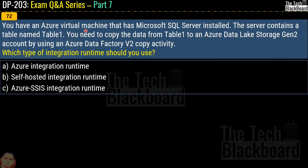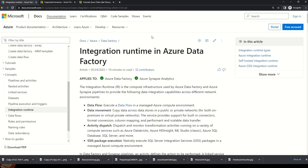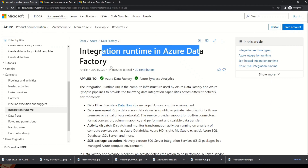Question 72: you have an Azure Virtual Machine with Microsoft SQL Server installed containing a table named table1. You need to copy data from table1 to an Azure Data Lake Storage Gen2 account using Azure Data Factory v2 copy activity. Which type of integration runtime should you use? Options are Azure integration runtime, self-hosted integration runtime, and Azure SSIS integration runtime.